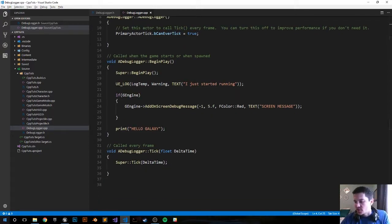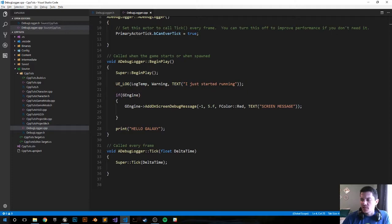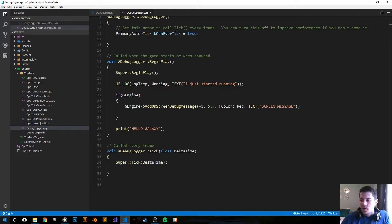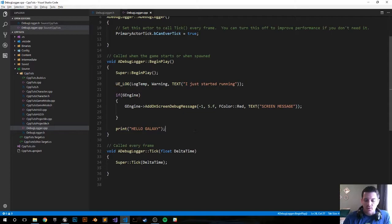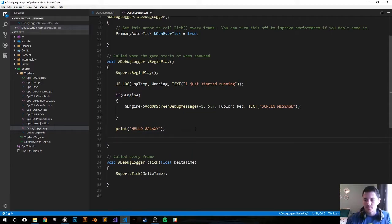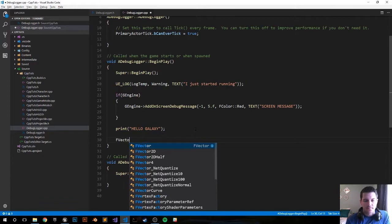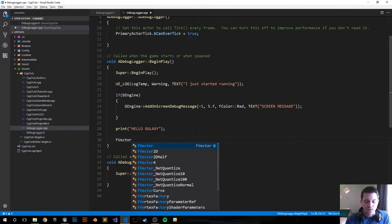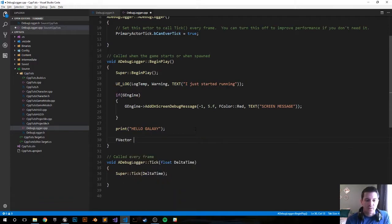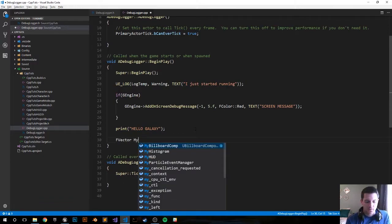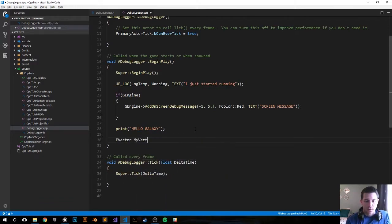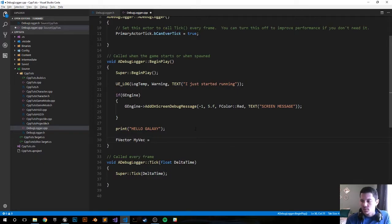Do we have anything more we want to try to check out? I guess it's kind of good to know how to print out a vector or an f-string. So let's go ahead and go through that real quick. Let's create an f-vector because you might want to know like the location of an object or your player. My vec equals 100, 500, 700.